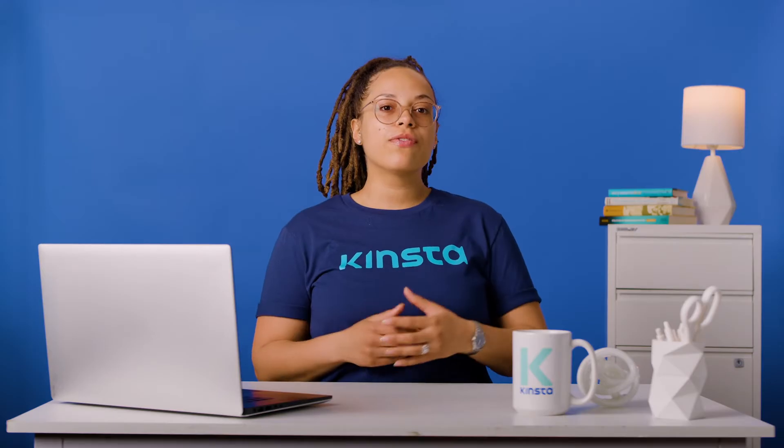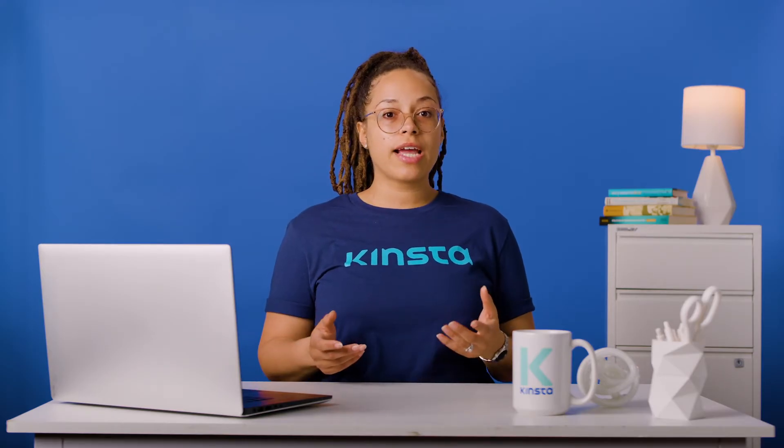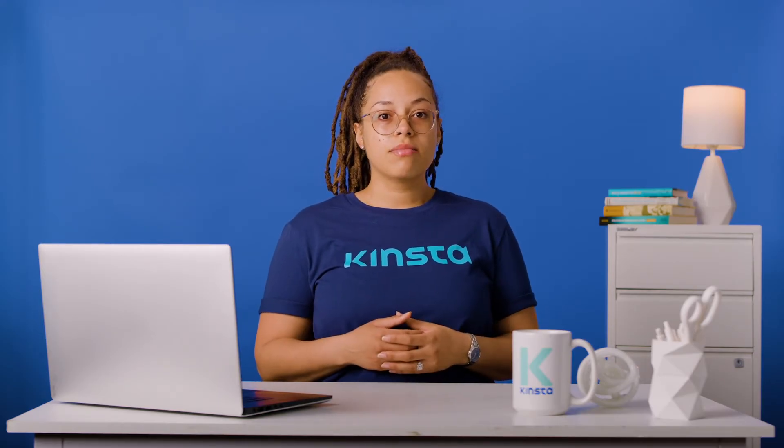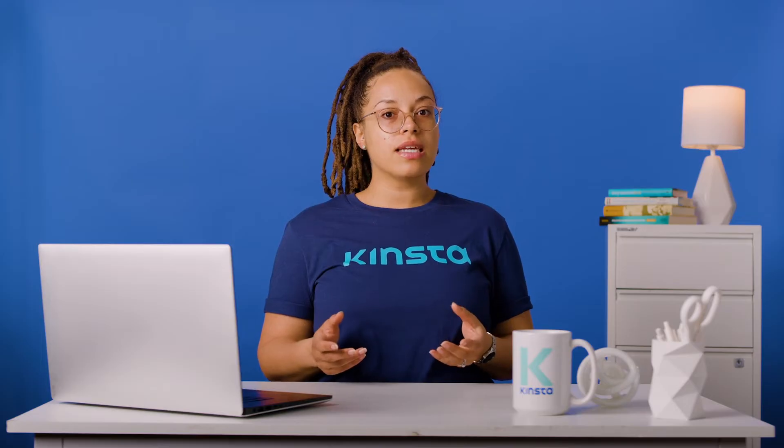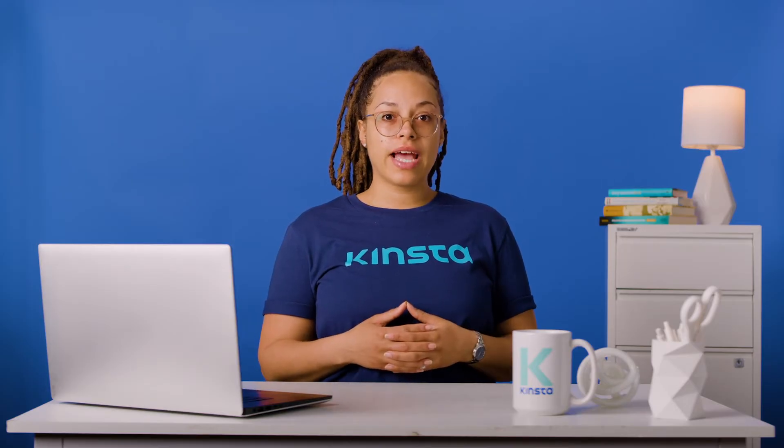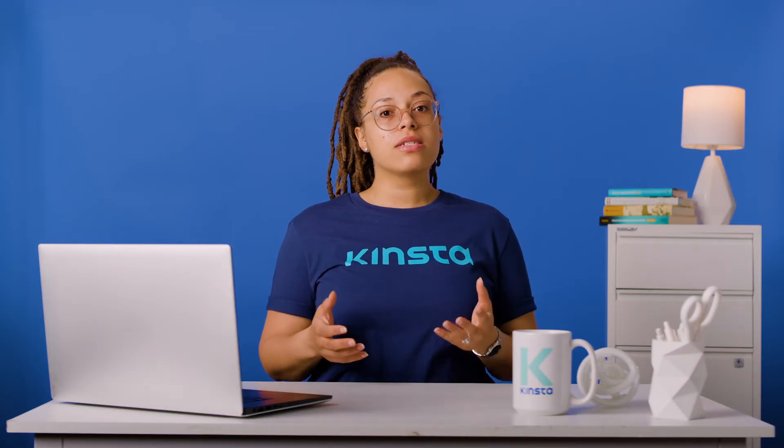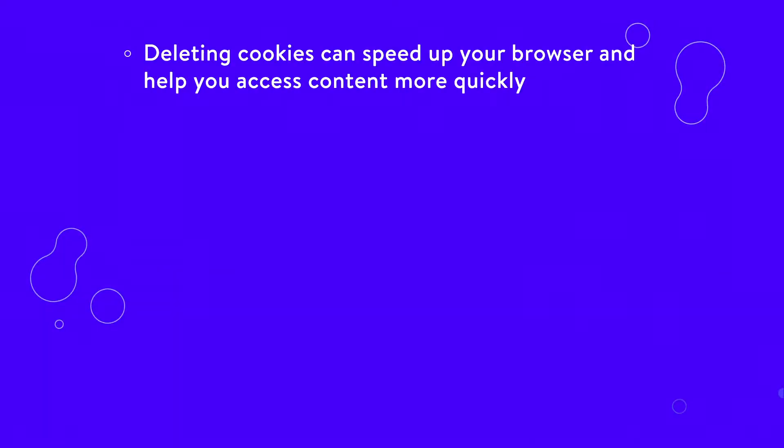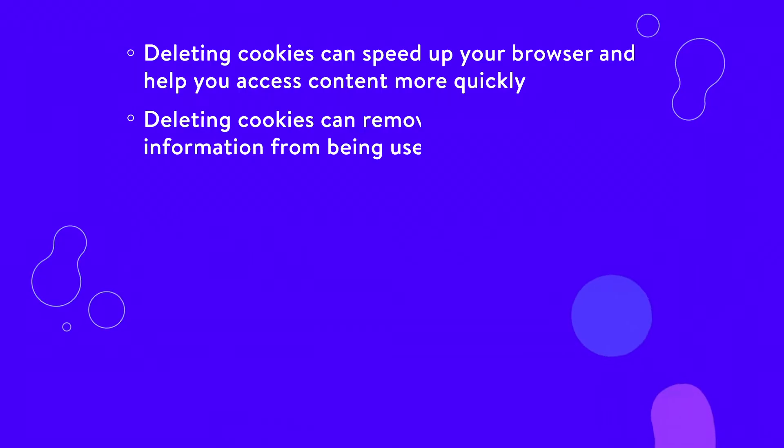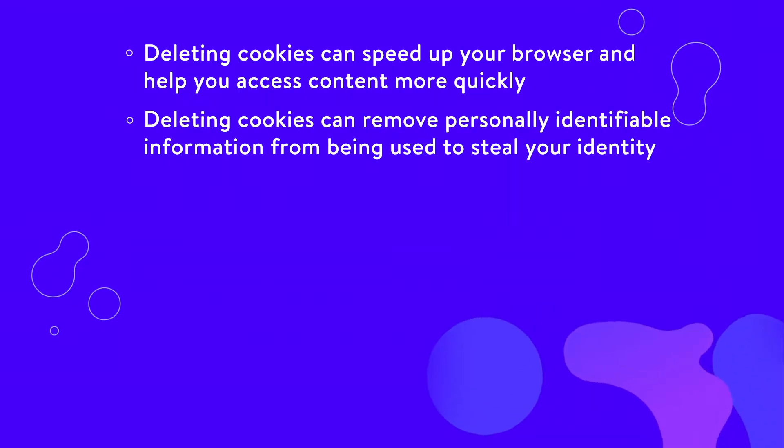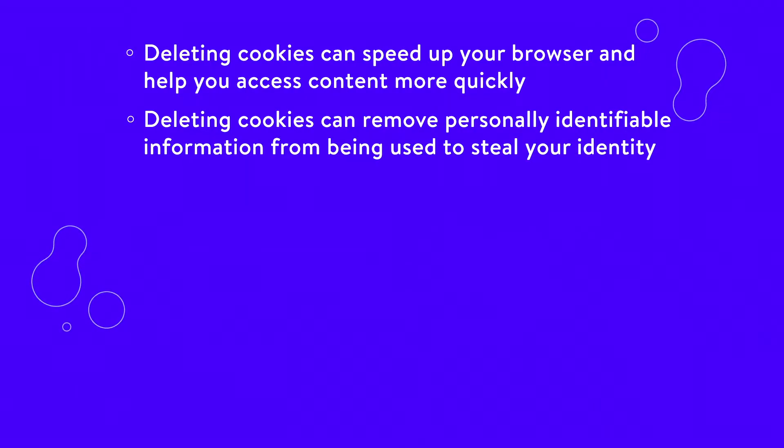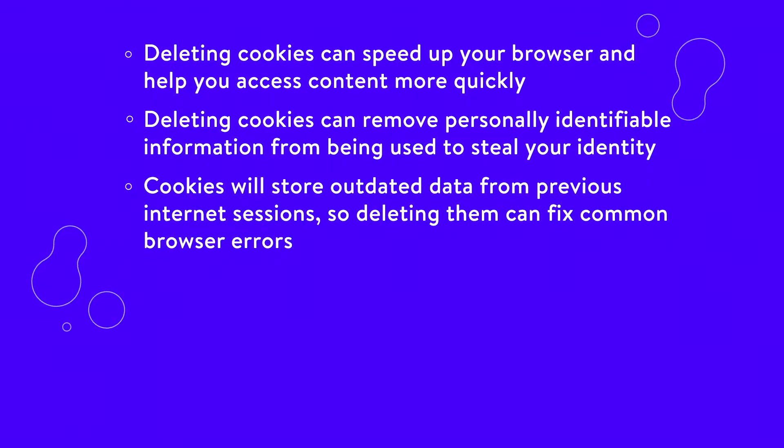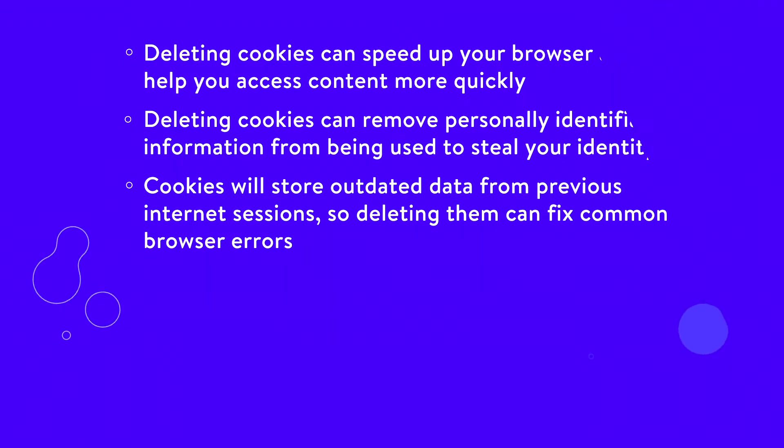There are a few different reasons why you may want to remove tracking cookies in your browser. Besides protecting your online privacy and reducing the risk of cookie hijacking, there are a few other things to consider. Deleting cookies can speed up your browser and help you access content more quickly. Deleting cookies can remove personally identifiable information from being used to steal your identity. Cookies will store outdated data from previous internet sessions, so deleting them can fix common browser errors.